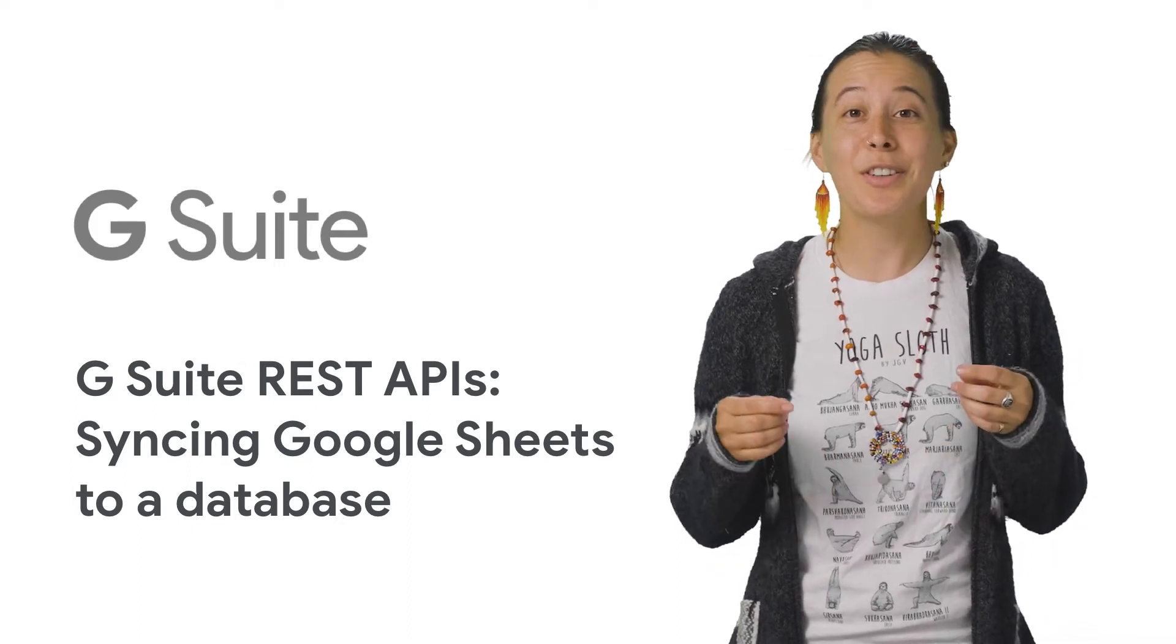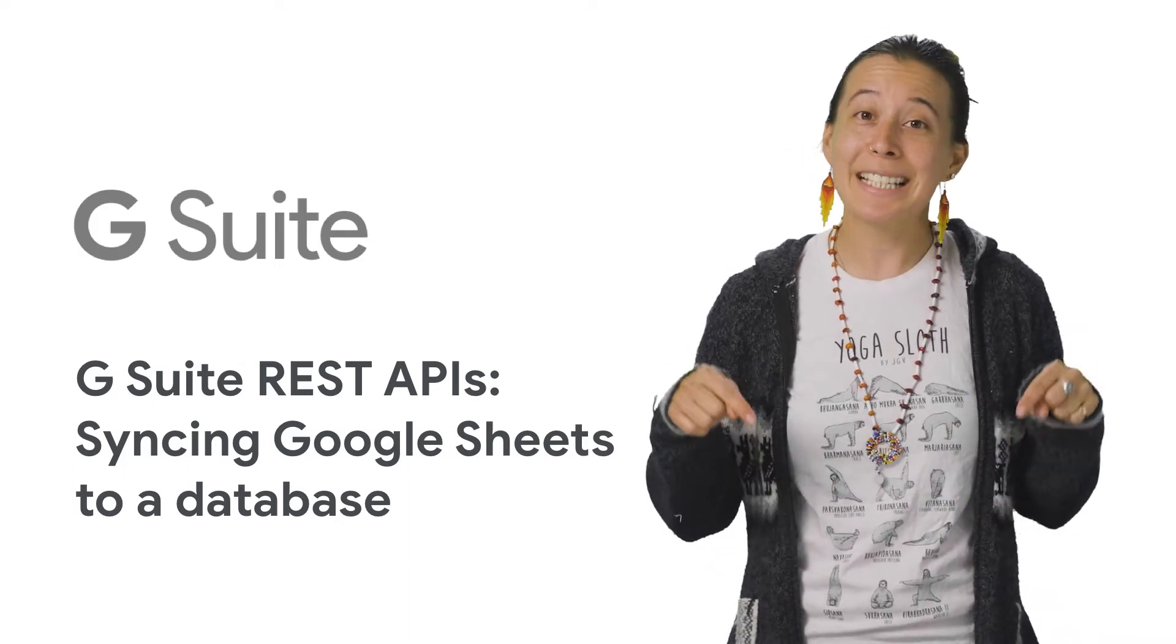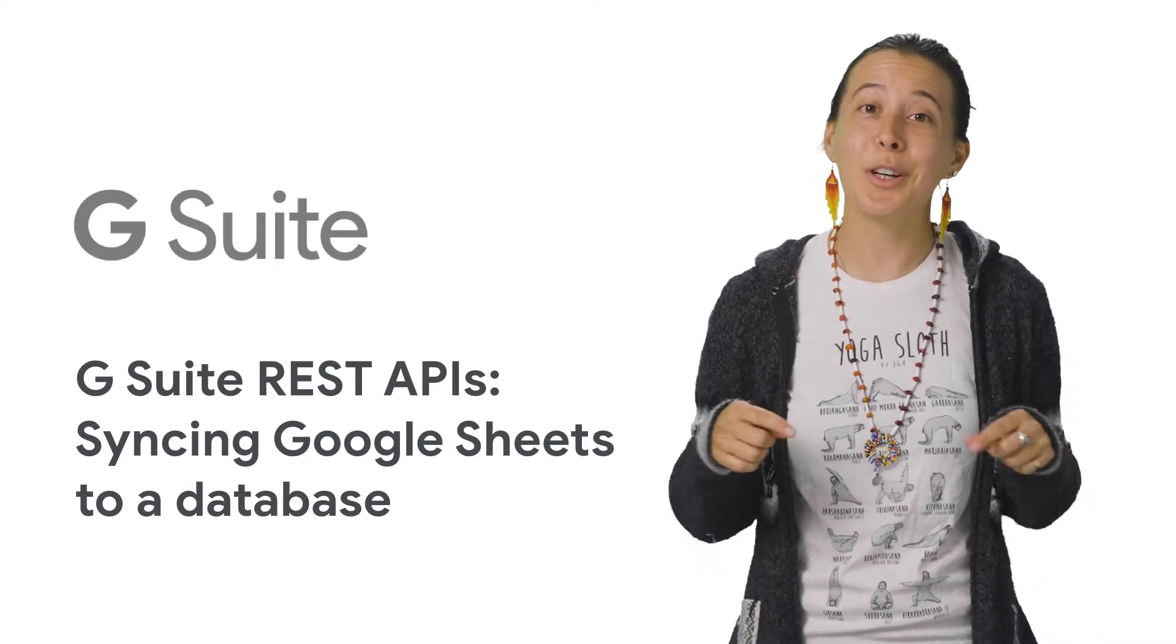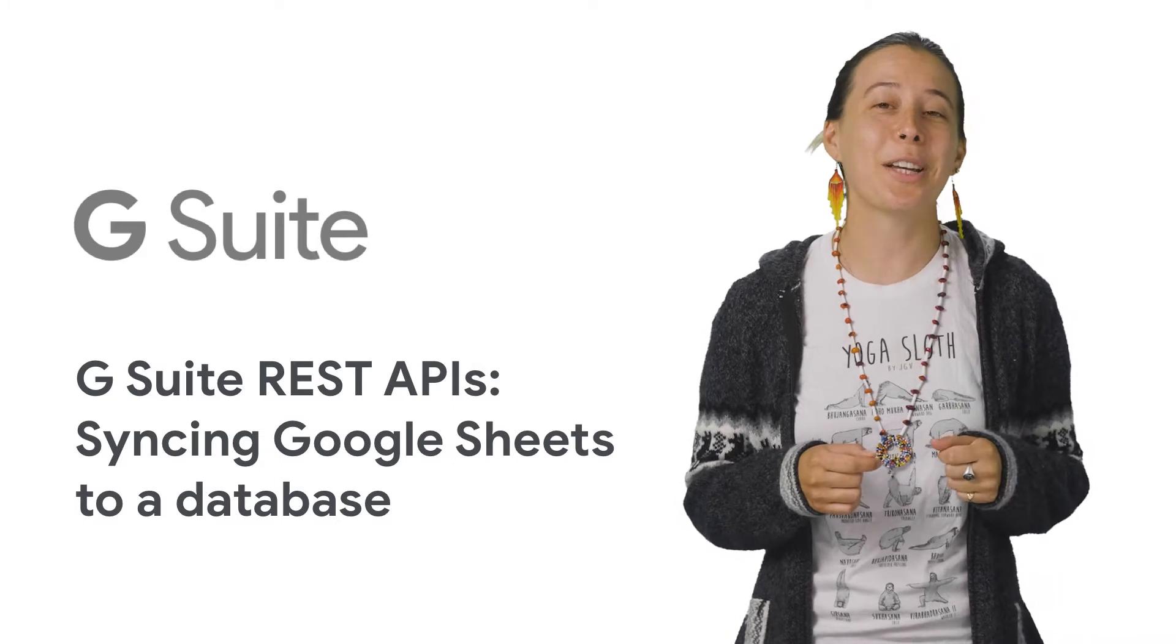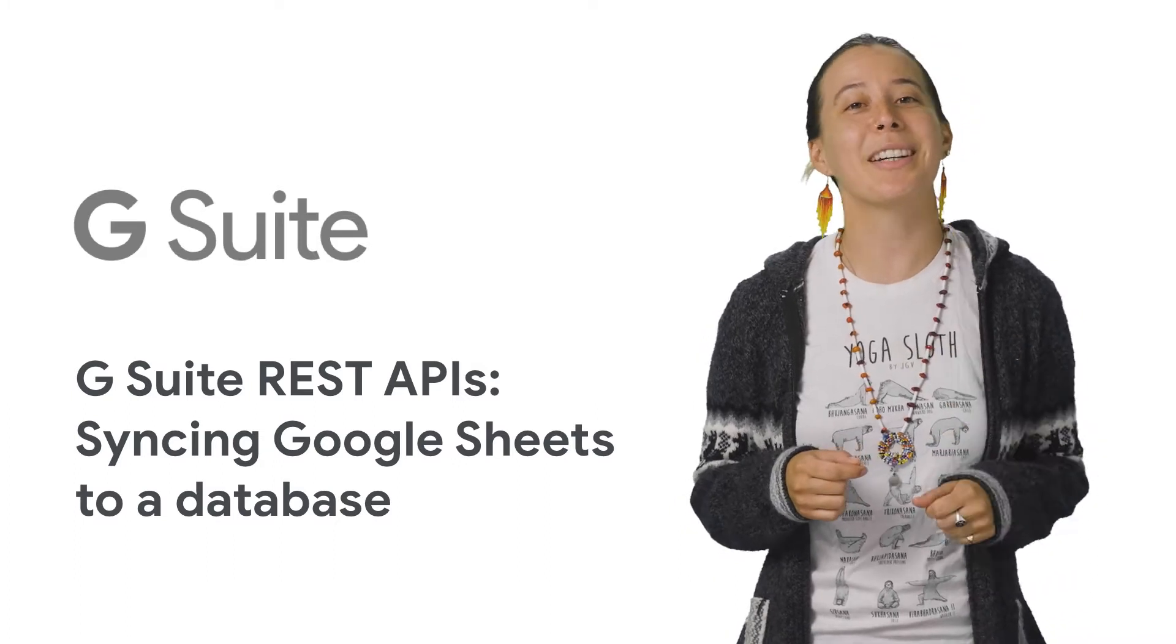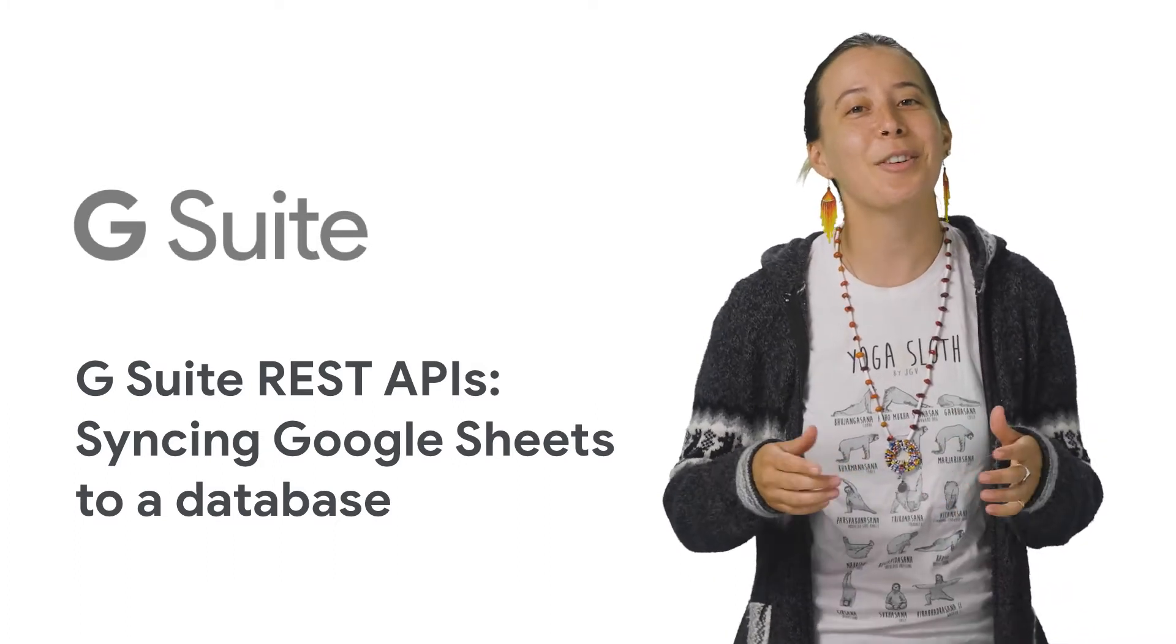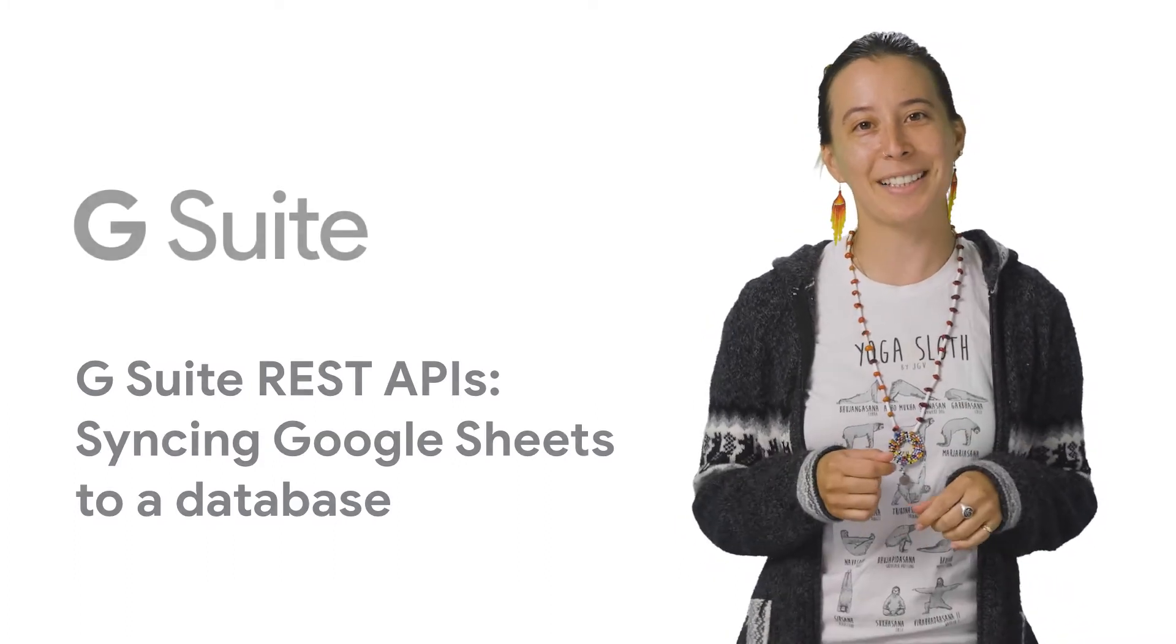Note that this video's description contains a wonderful codelab with this exact use case created by my peer Eric Kalita, along with other helpful links.